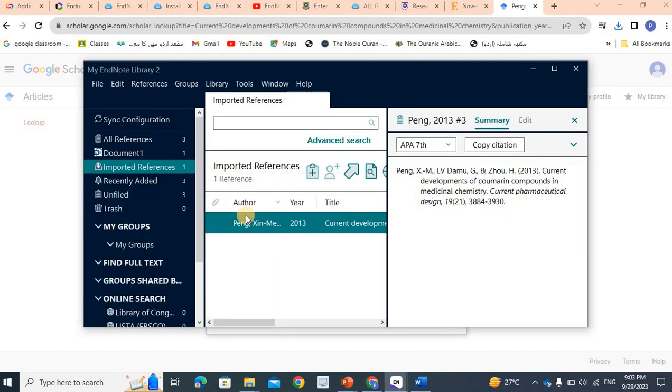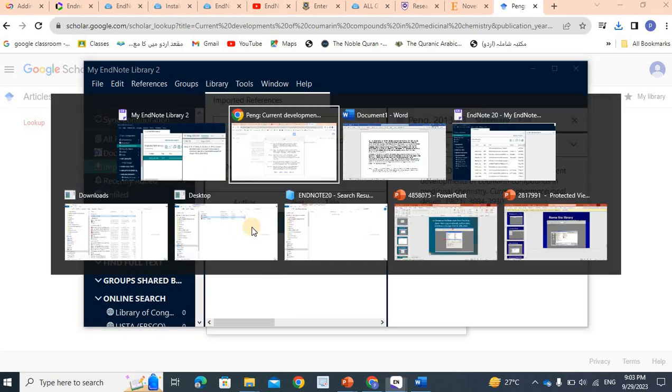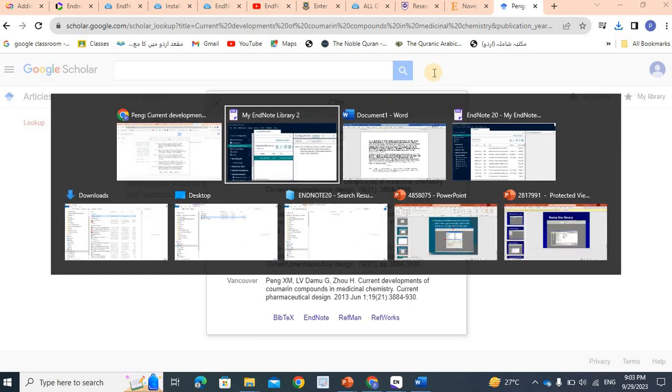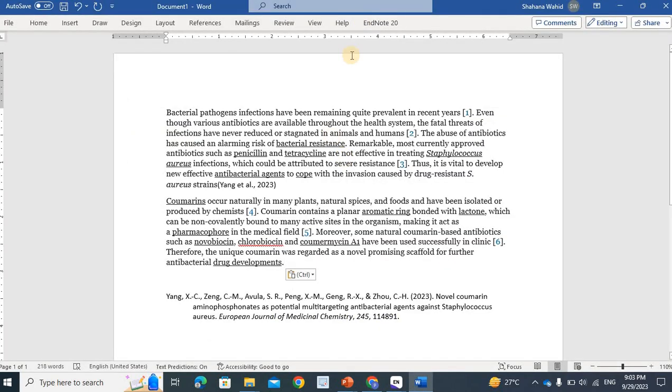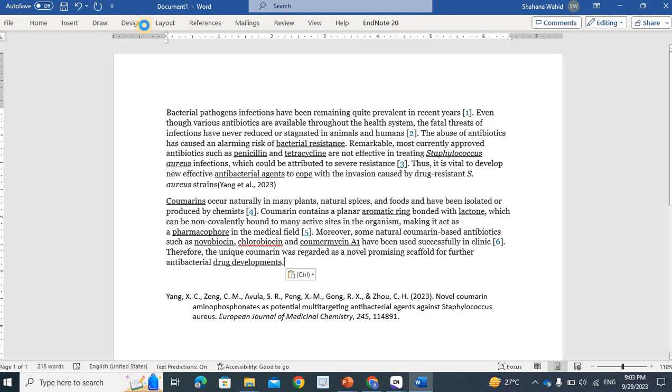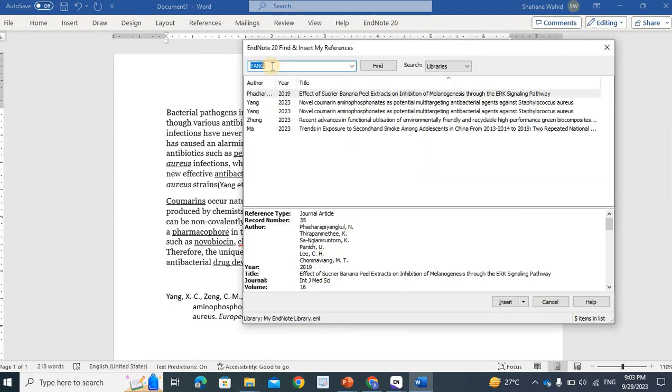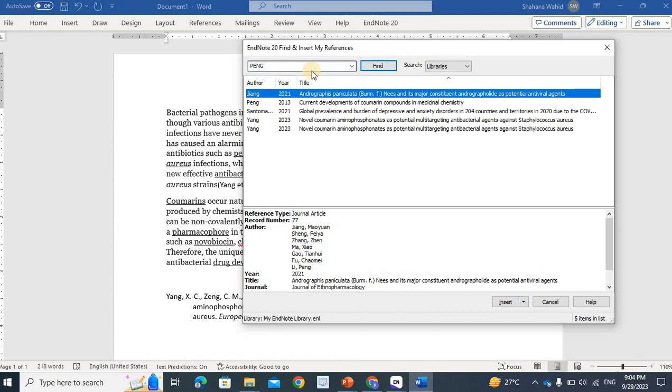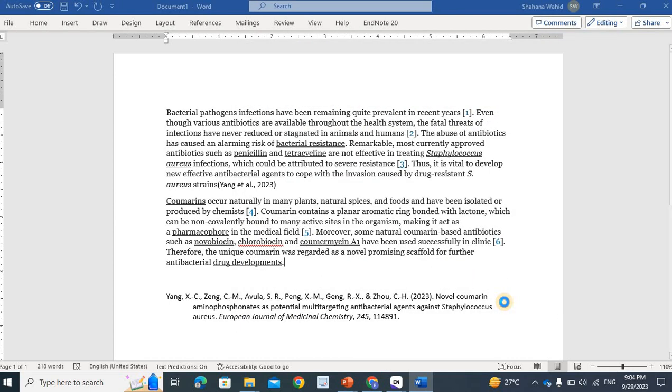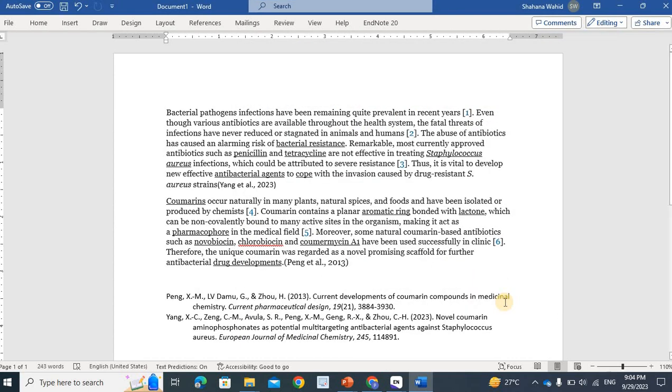Let's suppose the author's name is Pang. When I insert into the word document again, the author's name is the first name of the author. Search for the current development of coumarin compound in medicinal chemistry. Insert. This one by one will add references.